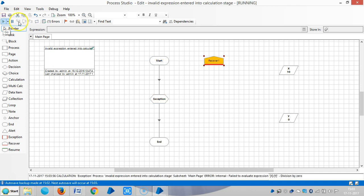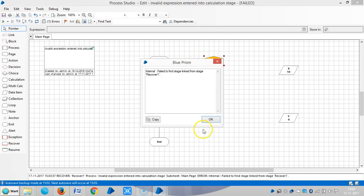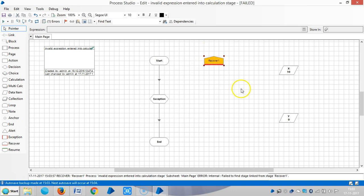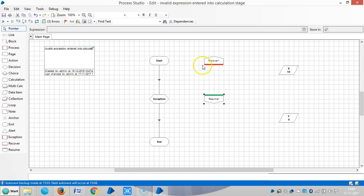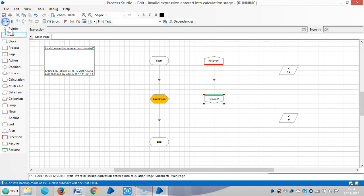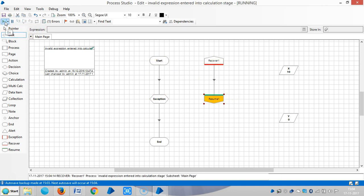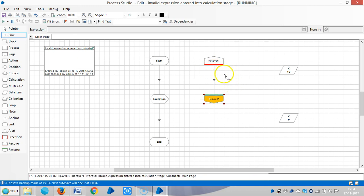The recovery stage catches the exception. Let me add a resume stage and then run it. Now run the process once again. You can see it becomes like an infinite loop.